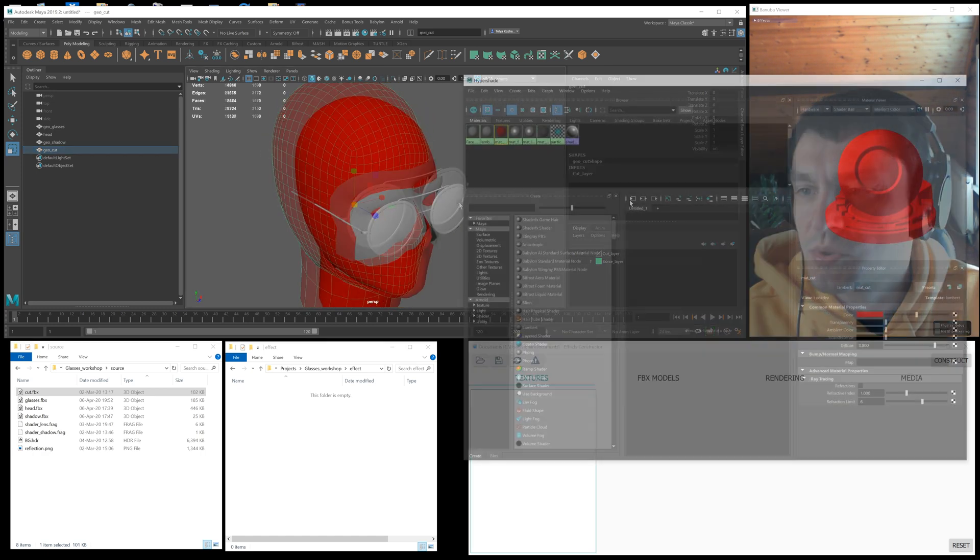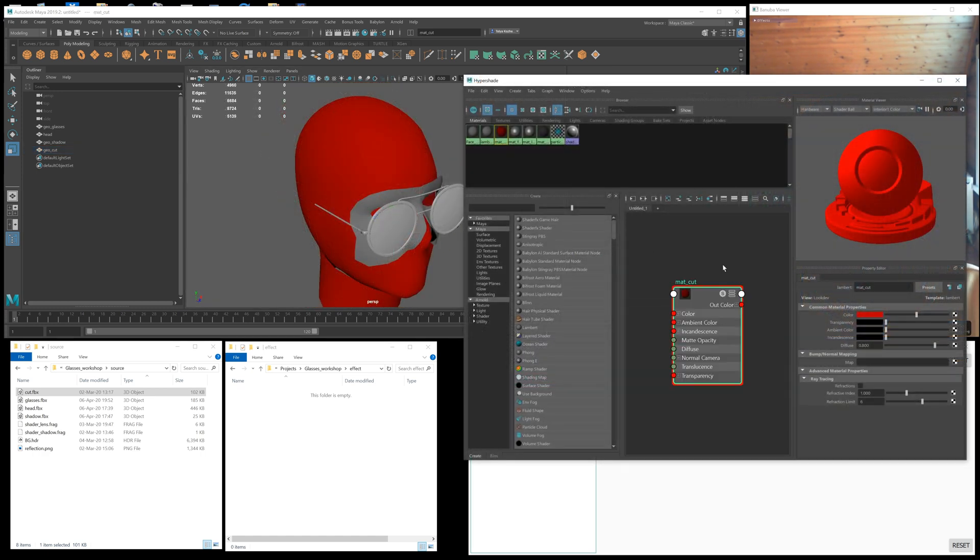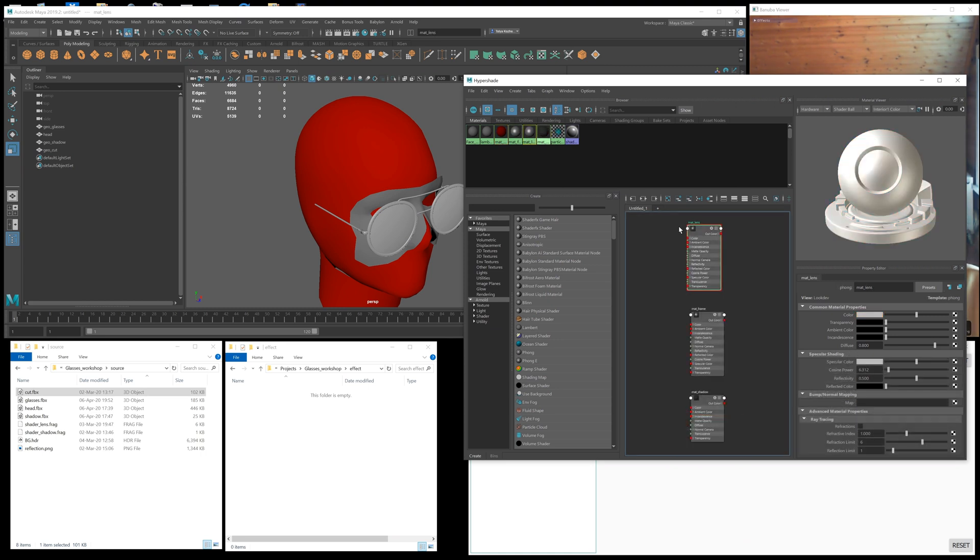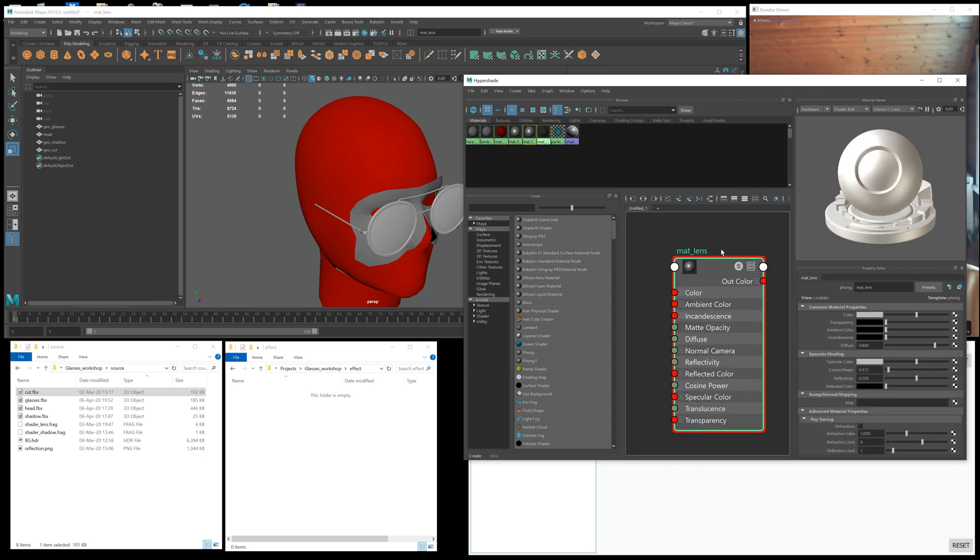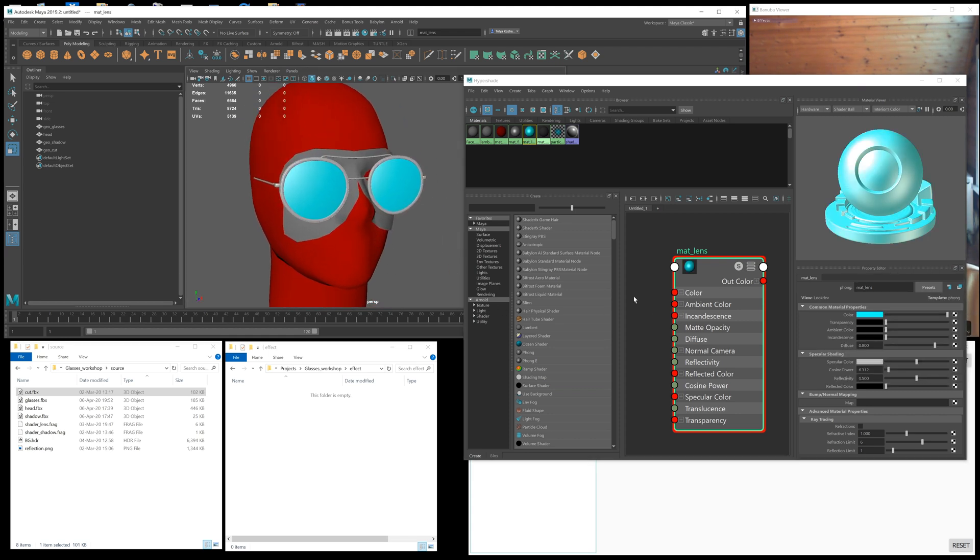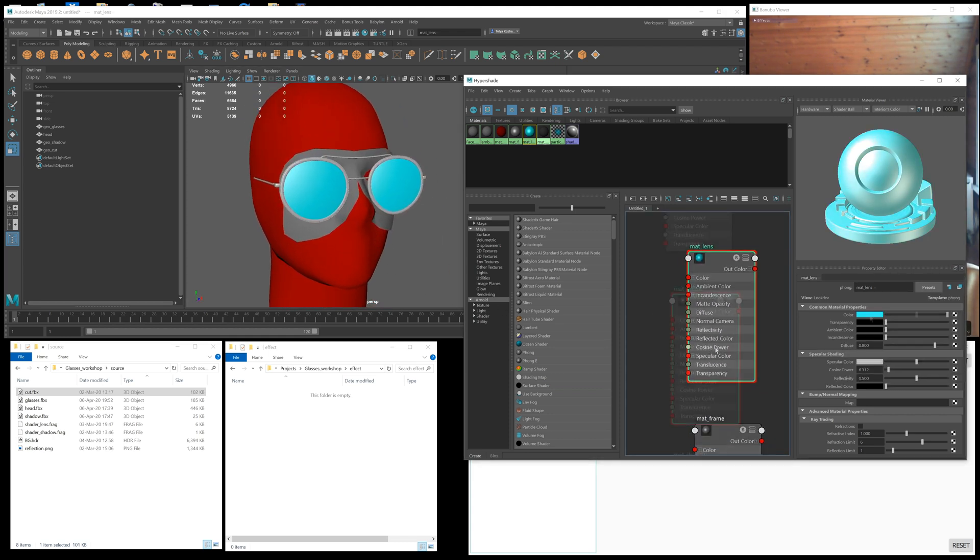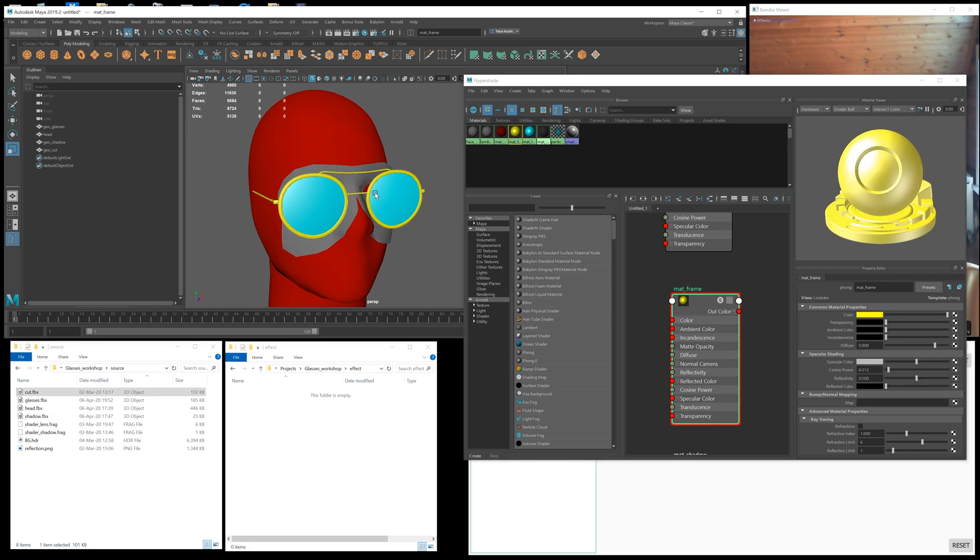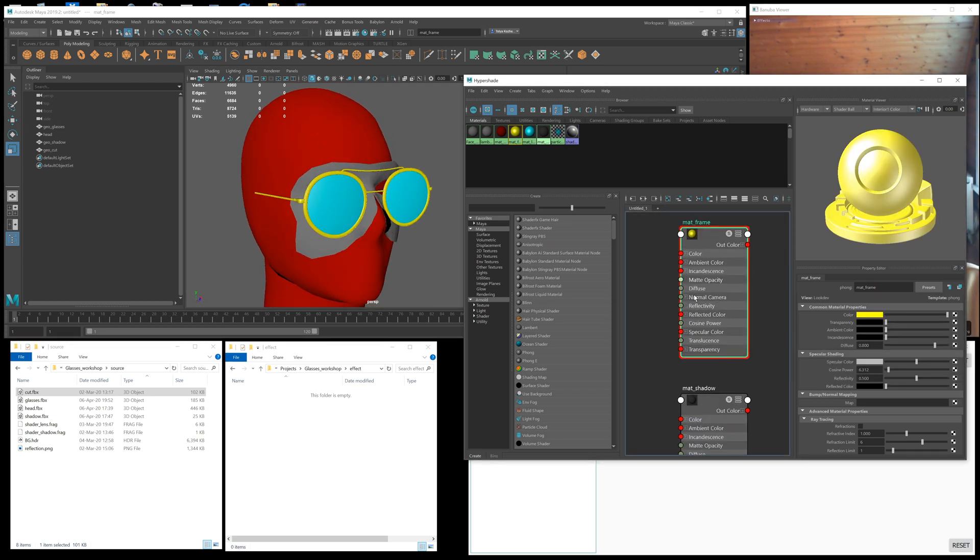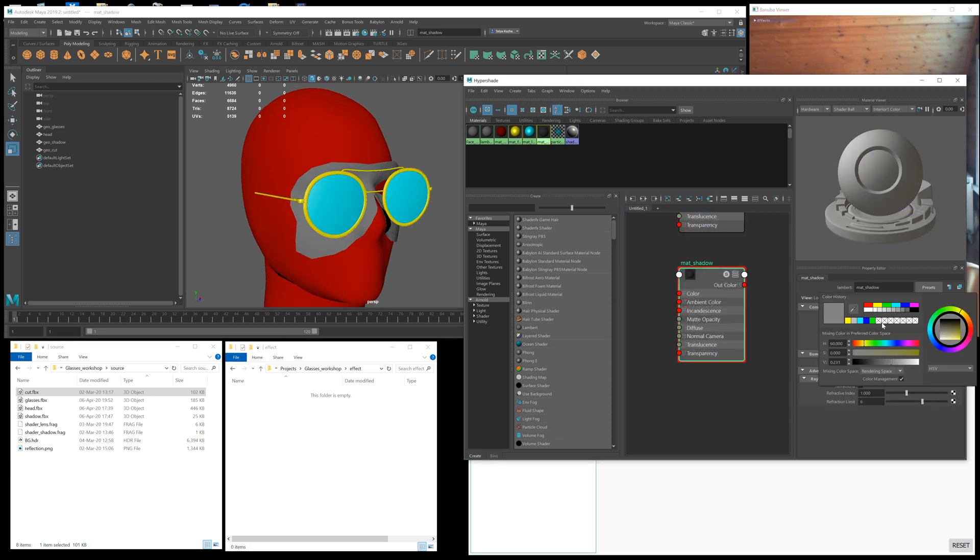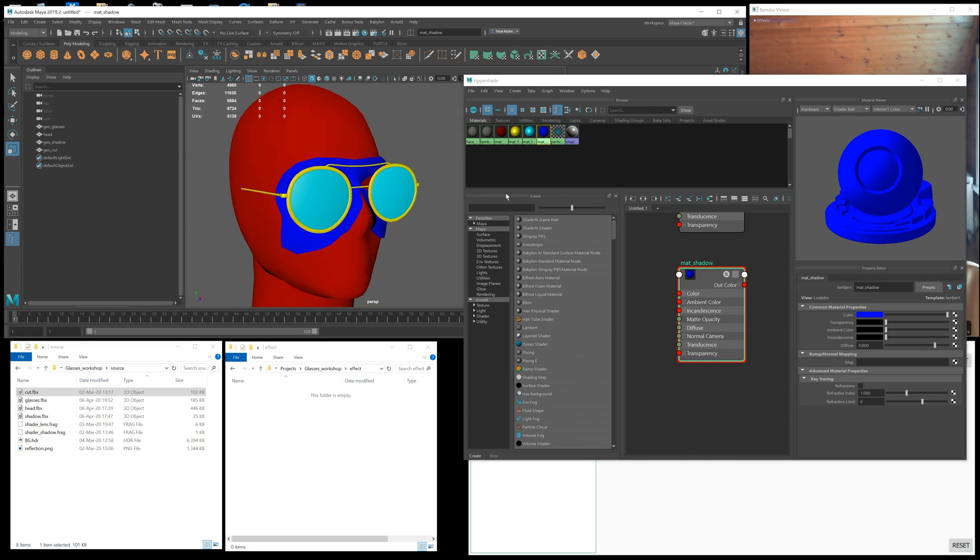The material name for cutting off geometry is mat_cut. For lenses, we have a separate material, mat_lens, so we could later assign a separate shader to this geometry. The mat_frame material is assigned to the frame, and the mat_shadow material is for the shadow.